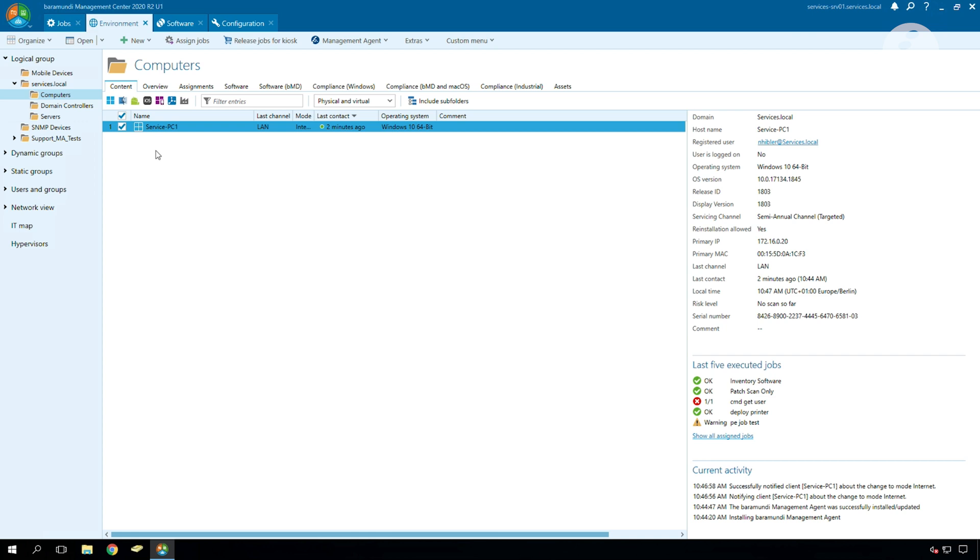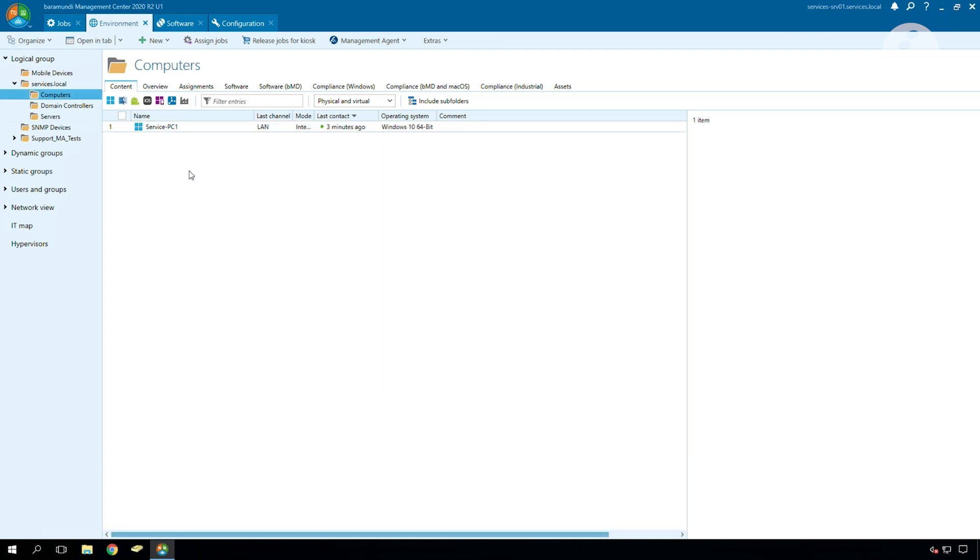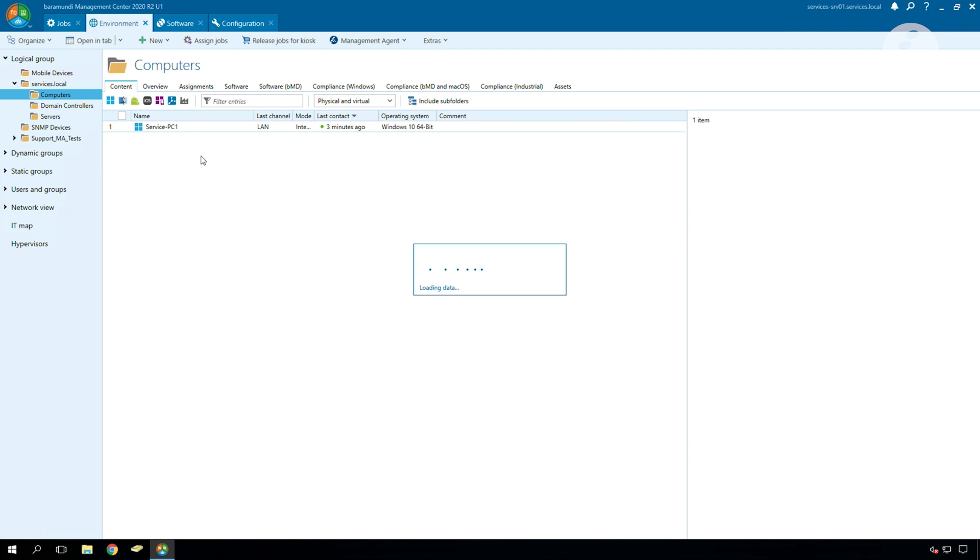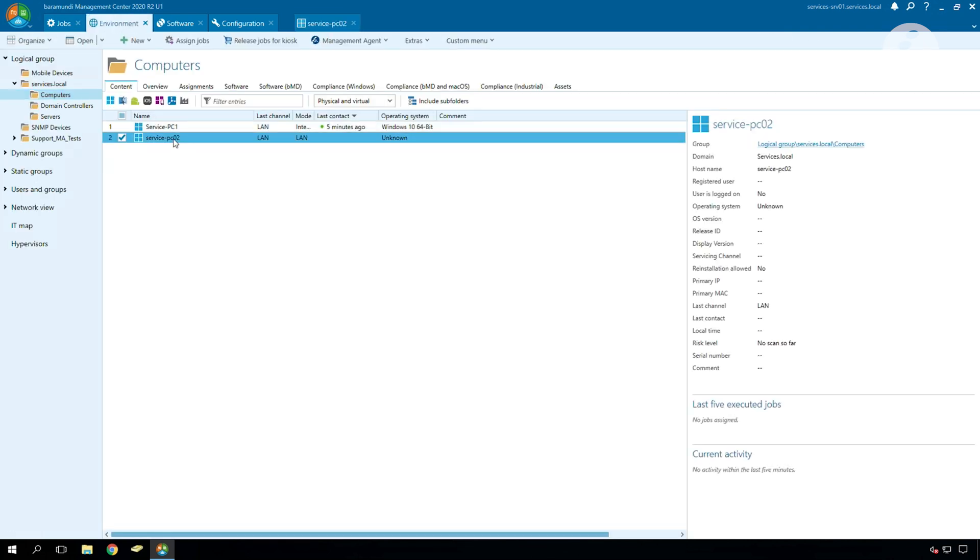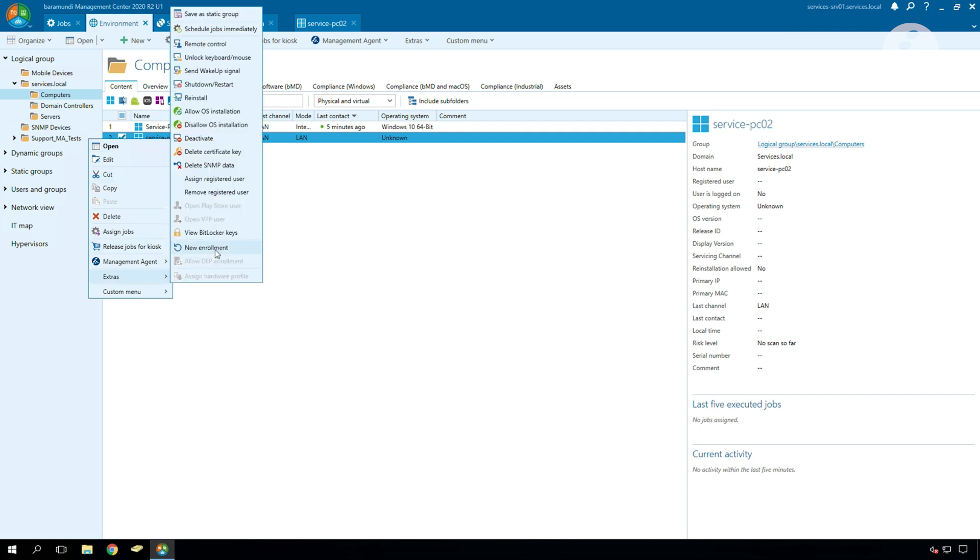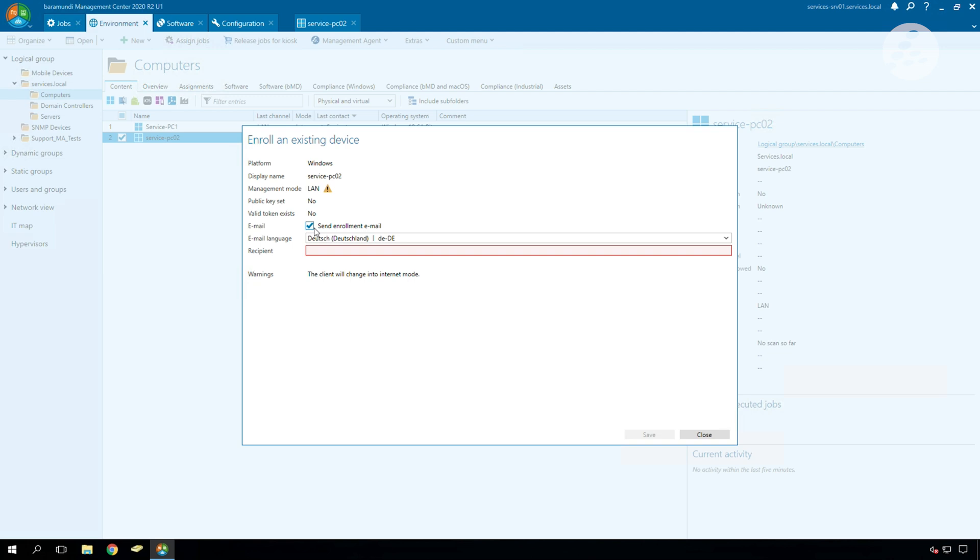The second one is to configure a new client in the BMC. After we generated a new client we have to switch to extras new enrollment. Then we have a notification with the checkbox send enrollment email. We have to click it and then there we have to type in an email of a user. The user will get an email with the download link of the agent and the agent will be installed with the internet mode correctly.